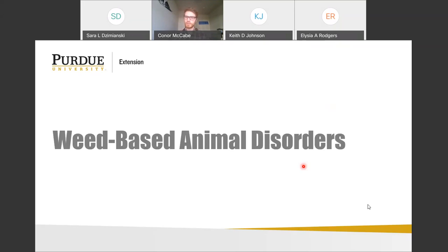A question asks which component of legumes causes the rumen to bloat — that's not something I know for certain, but I can look into it, as my training is more animal science than agronomy. Another question asks why selenium is variable across the U.S. — that comes down to the different soil types and compositions distributed across the country.